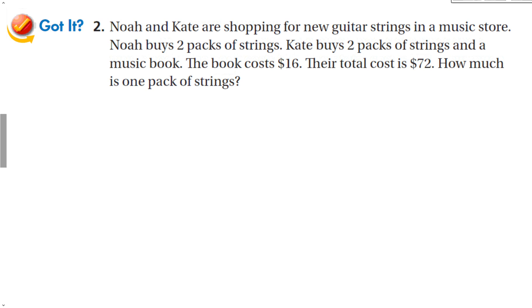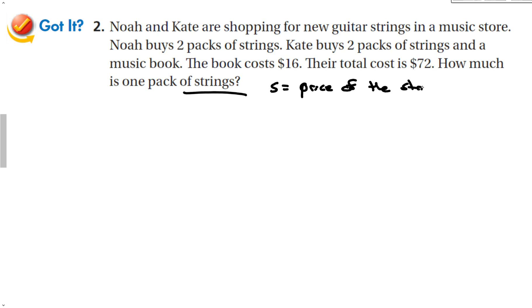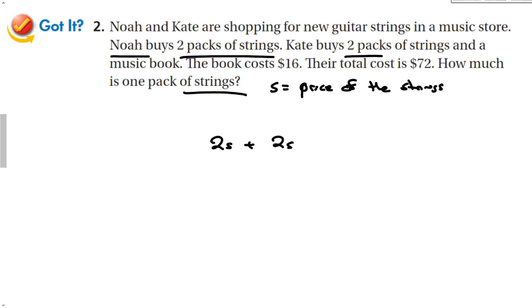Noah and Kate are shopping for new guitar strings in the music store. Noah buys two packs of strings. Kate buys two packs of strings and a music book. The book costs $16. Their total is $72. S is going to be the price of the strings. Noah buys two packs of strings, Kate buys two packs of strings plus a music book which is $16, and that's all going to be equal to $72.